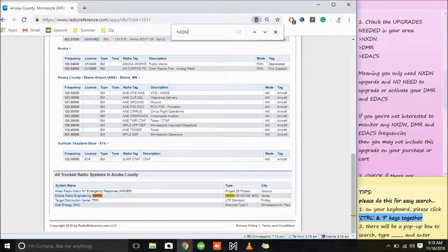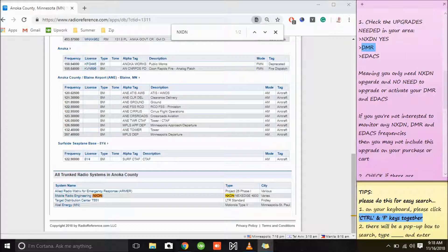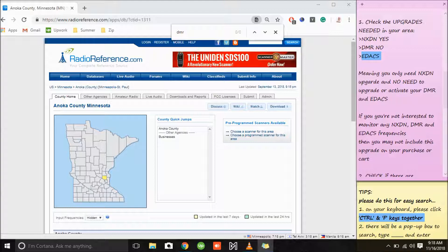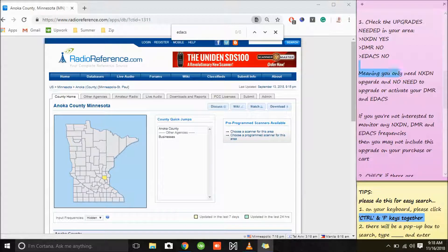We have two NXDN results, meaning the NXDN format or upgrade is needed in your area. We'll try DMR next — no results for DMR, I'll make a note: no. We'll try EDX — same tip, Ctrl and F keys together — no result for EDX, so no need for EDX. Meaning you only need the NXDN upgrade, and no need to upgrade or activate your EDX or DMR communication system. If you're not interested in monitoring any NXDN, DMR, or EDX frequencies, you can go ahead and ignore them from your option list.